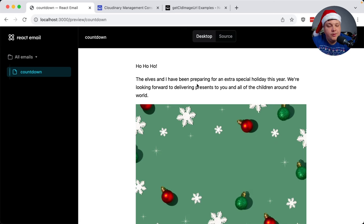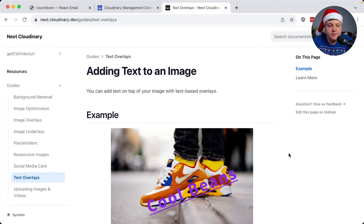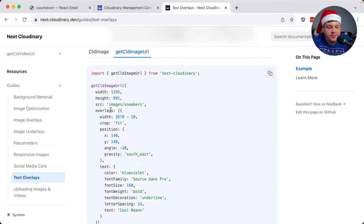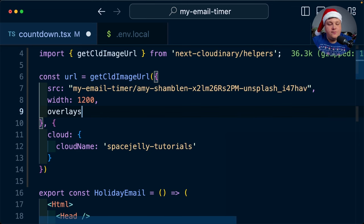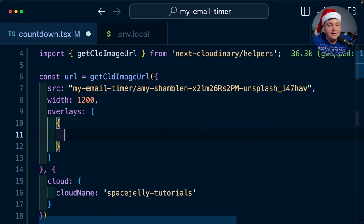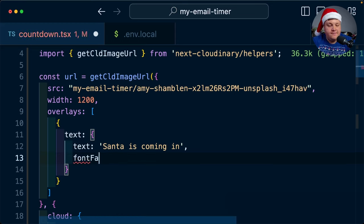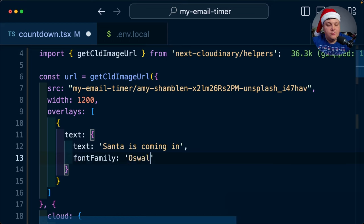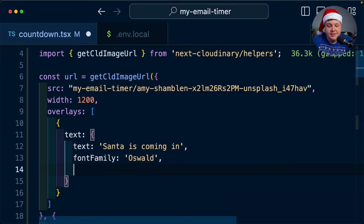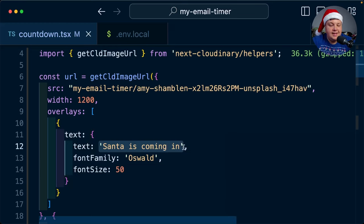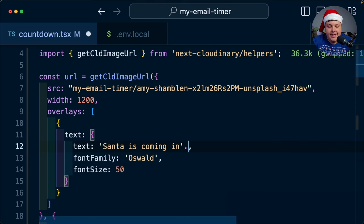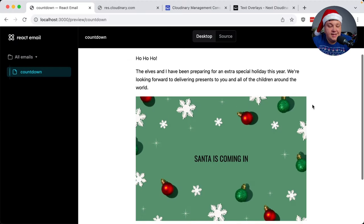The performance optimizations aside, we want to actually add some text on this image. To do this, we're going to use the overlays property where we can define all the different overlays we want, including some text. I'm going to define my overlays property and start off with the first one, which is going to be a text property where I'm going to define my text of 'Santa is coming in'. We want to also define our font family — let's use Oswald, which we can use most of the Google Fonts available — and a font size of 50. I also know that I want to display this as uppercase, and we can see just like that we already have some text on our image.